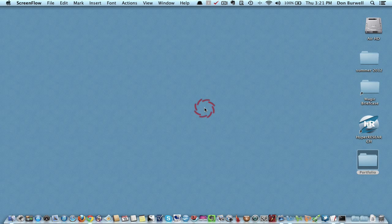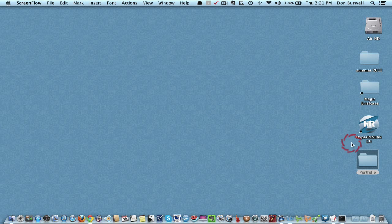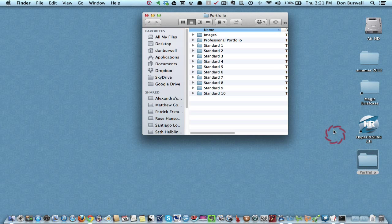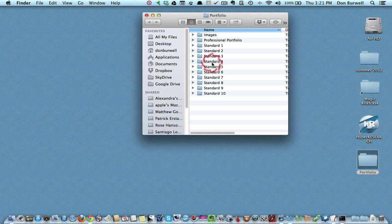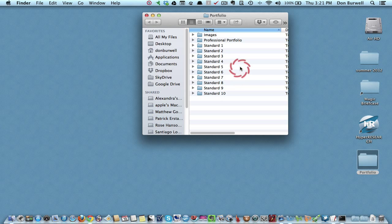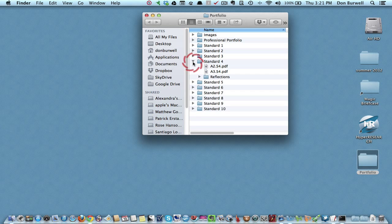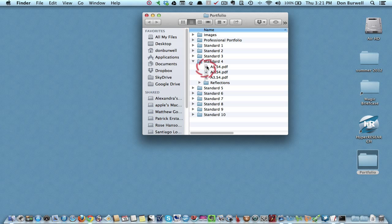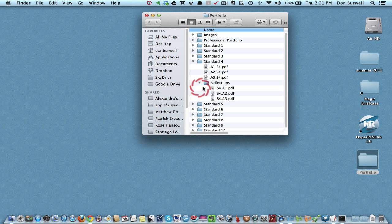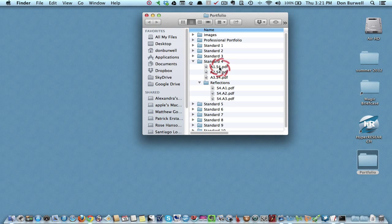It's a good idea to organize them in separate folders on your hard drive, as I've done here. I've created a portfolio folder, and then inside I've created separate folders for each of the ten standards. For example, if you look in a folder here, you'll find, in this case, there are three artifacts and three reflections, one reflection for each of the artifacts.